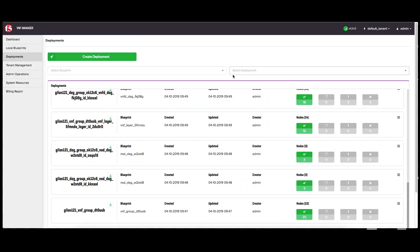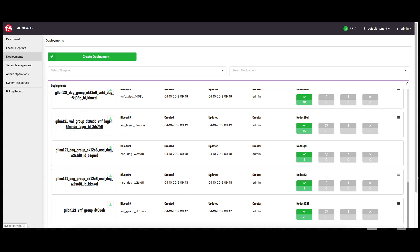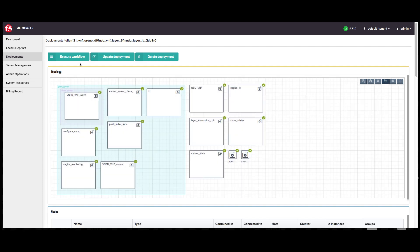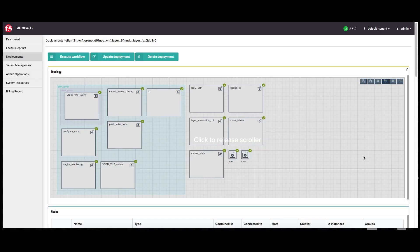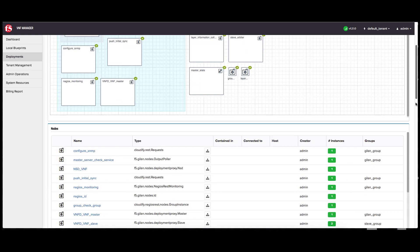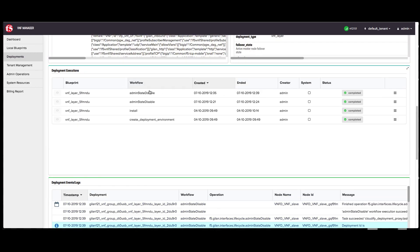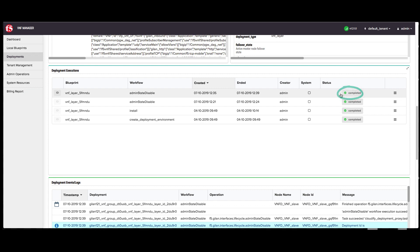Once you determine that your upgraded layer is running successfully, click the deployments blade, click the VNF layer you are upgrading, and at the top of the window, click execute workflow and then click admin state disable. This workflow bleeds new traffic off the older VNF group and moves new traffic to the newly upgraded copy. Allow enough time for existing transactions to complete before executing the next scale in workflow. To verify the status, scroll down to the deployment executions pane — in the admin state disable workflow row, the status column should display complete.